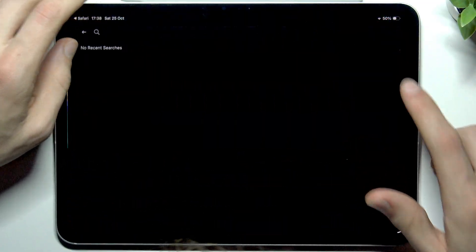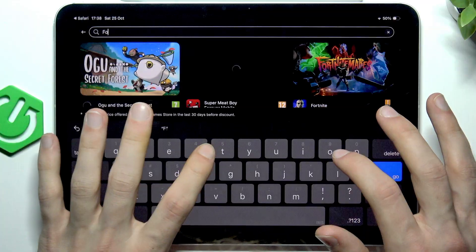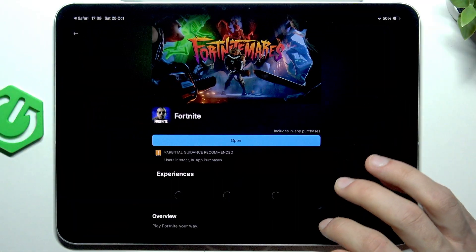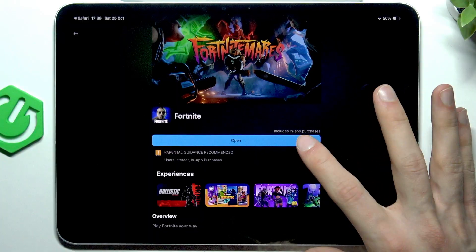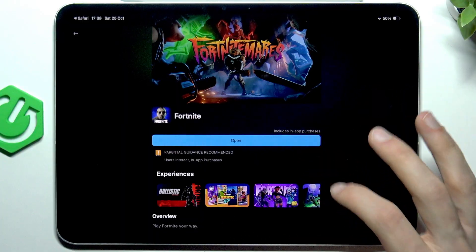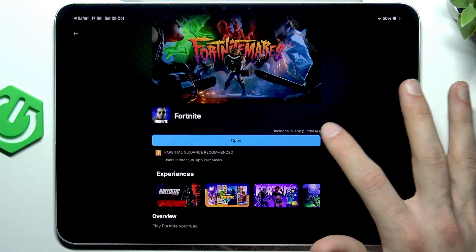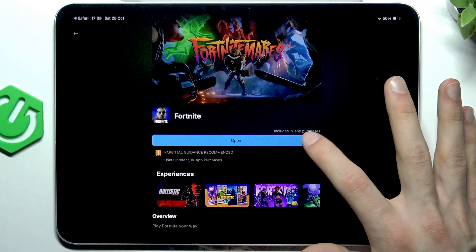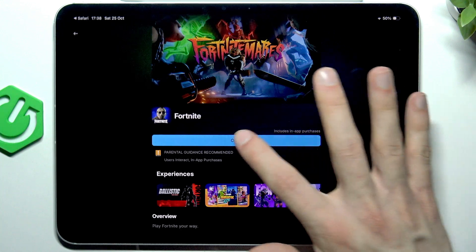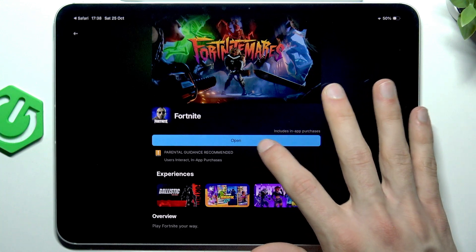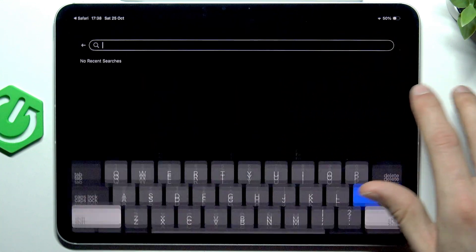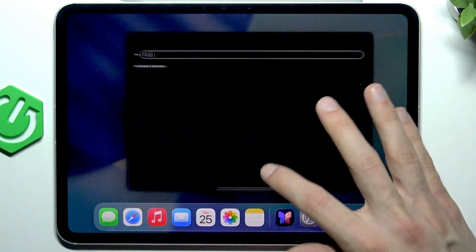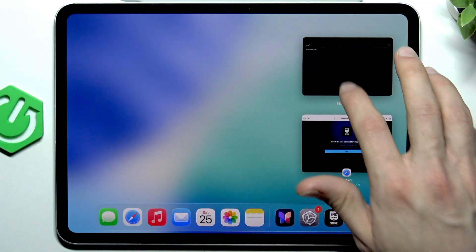Now search for Fortnite using the search menu. Then you just have to tap download and install. Once the app is downloaded and installed, open it and it will begin the game data installation inside the game.